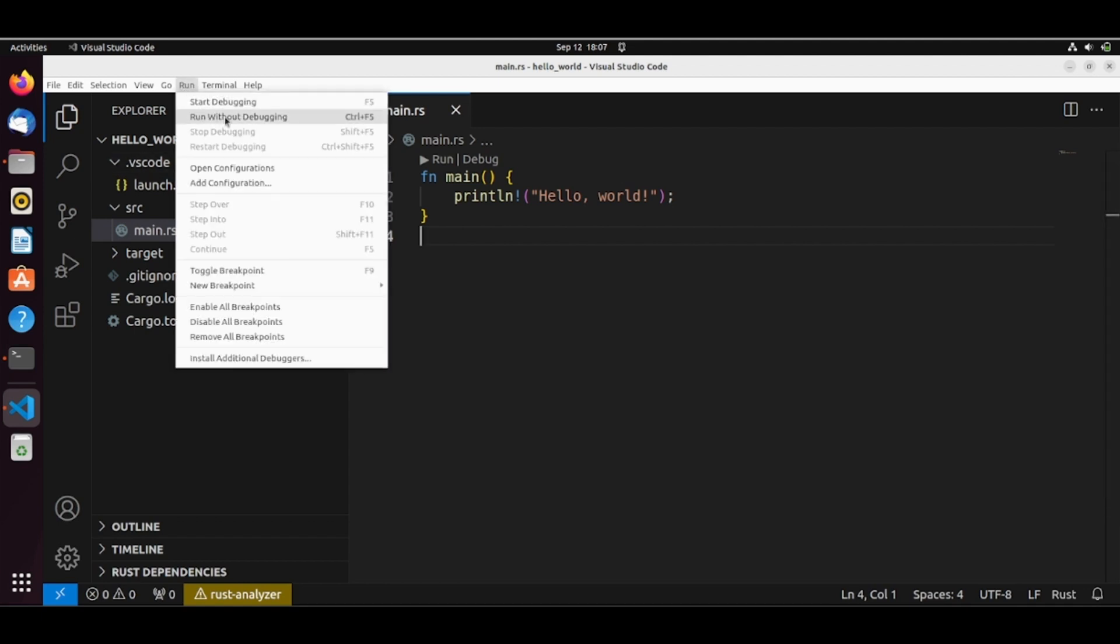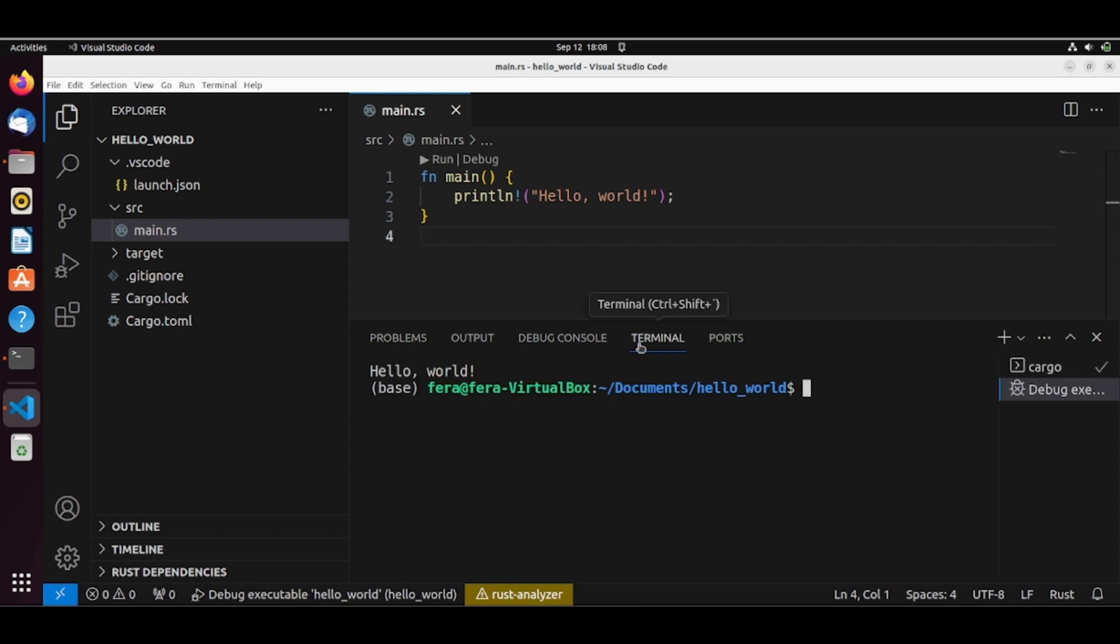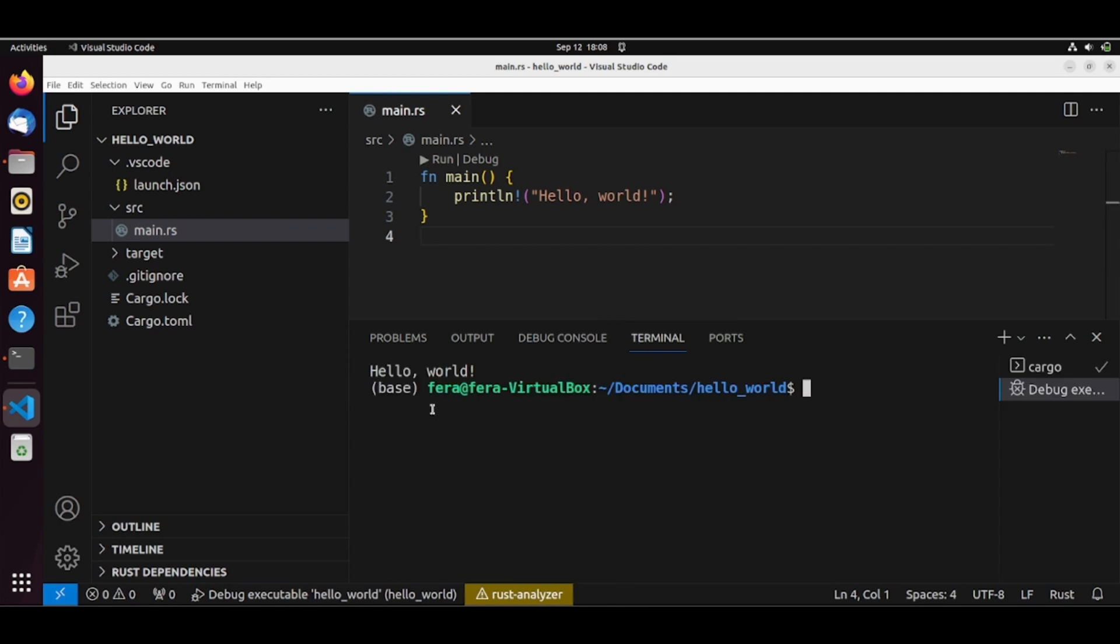We first run without debugging. And we have here our hello world. So let's test debugging.